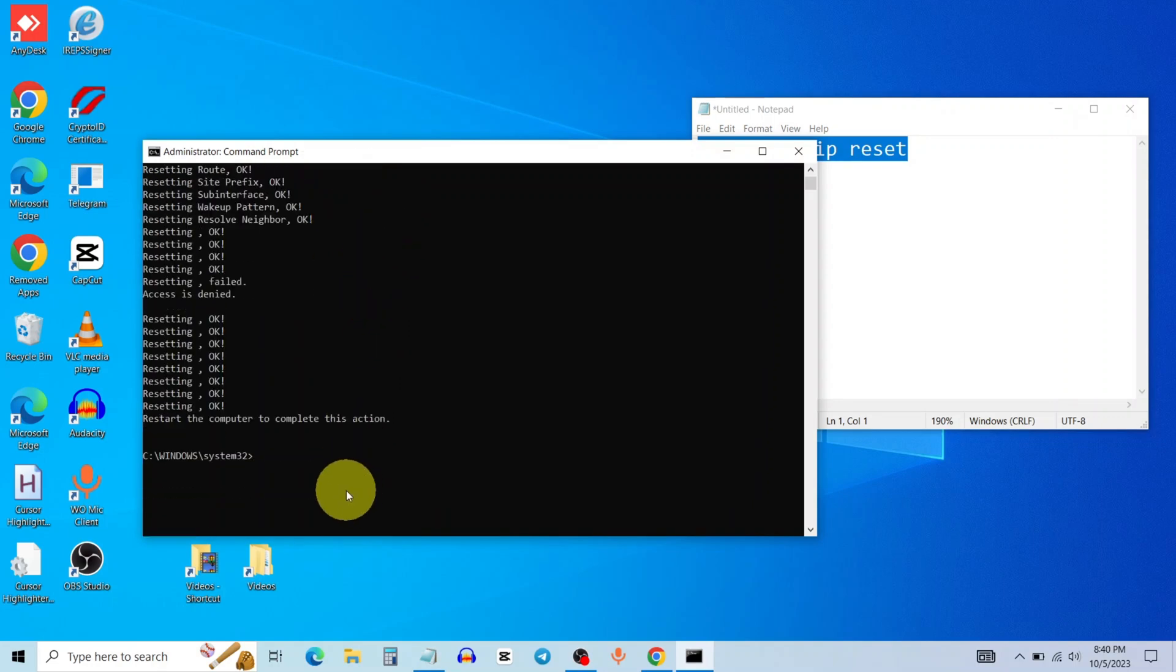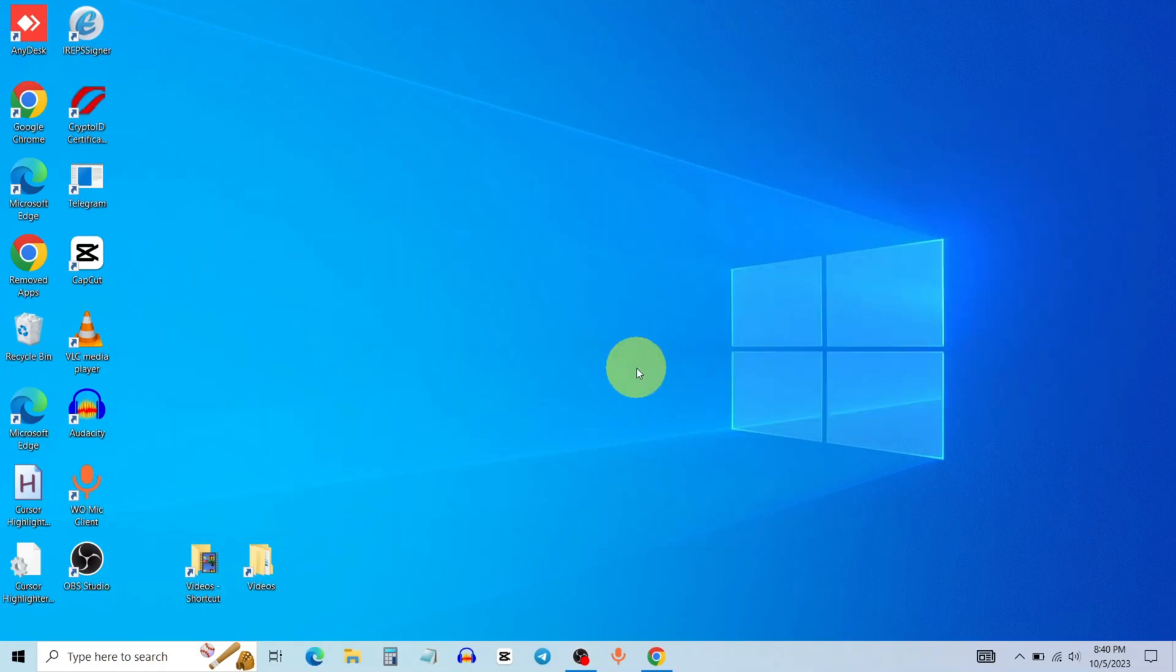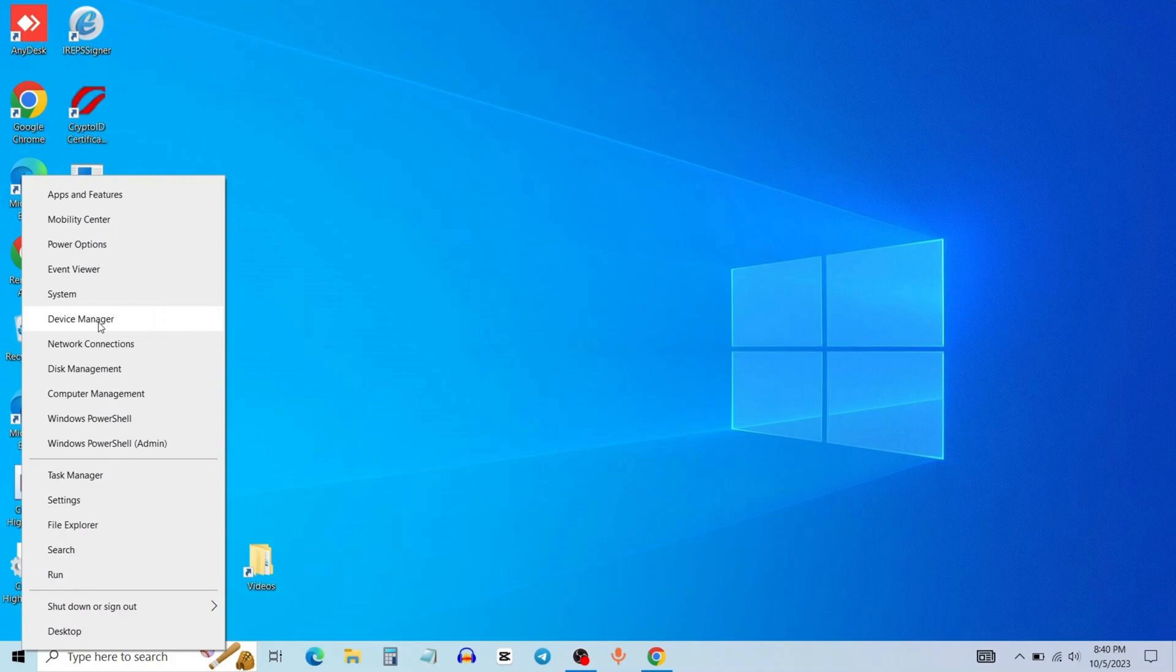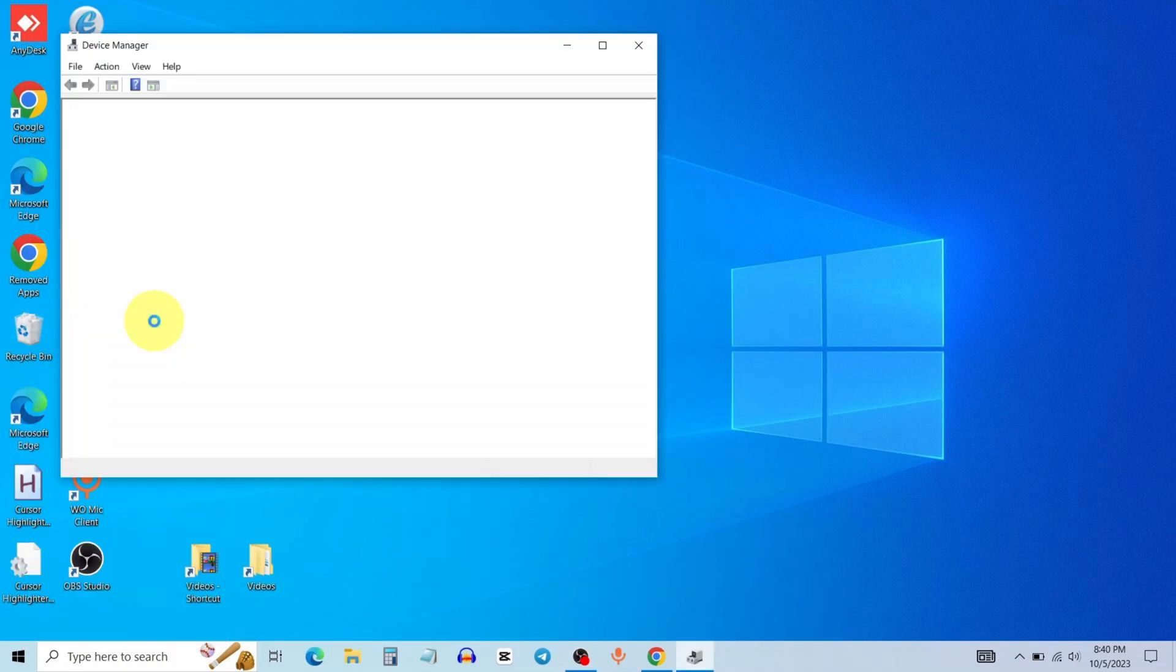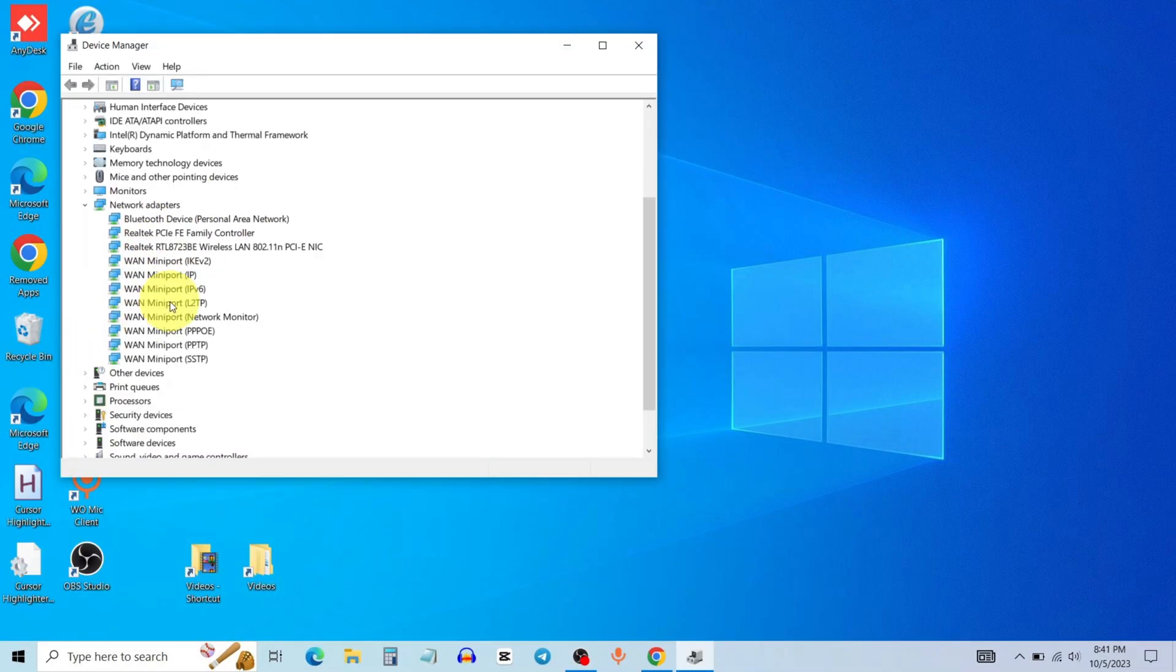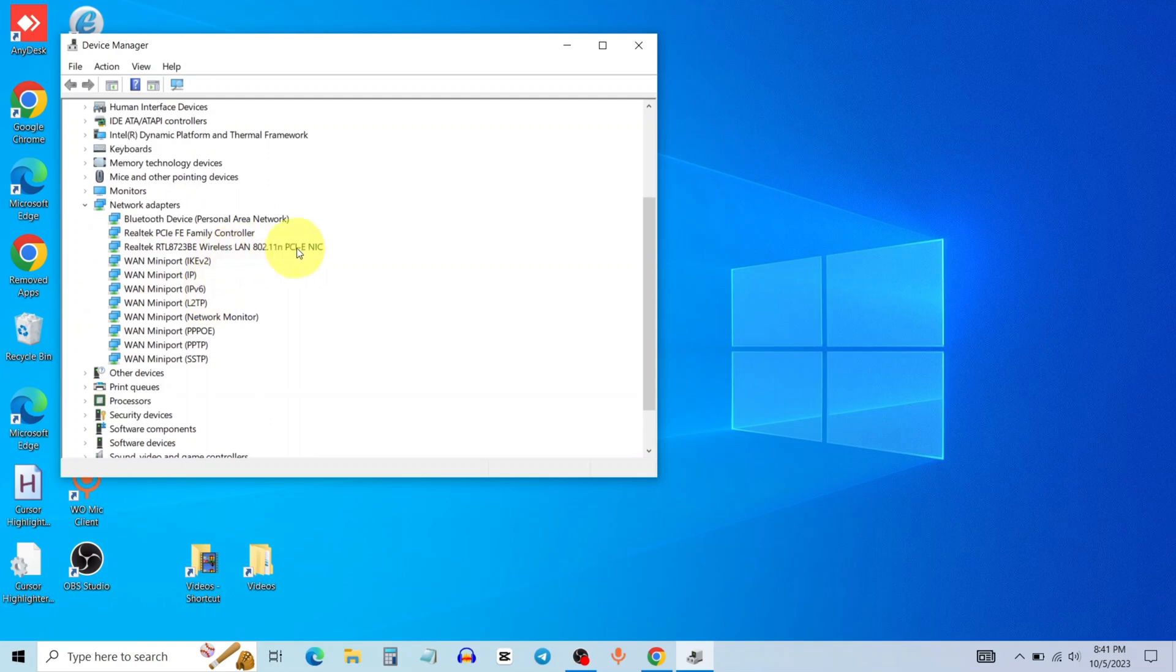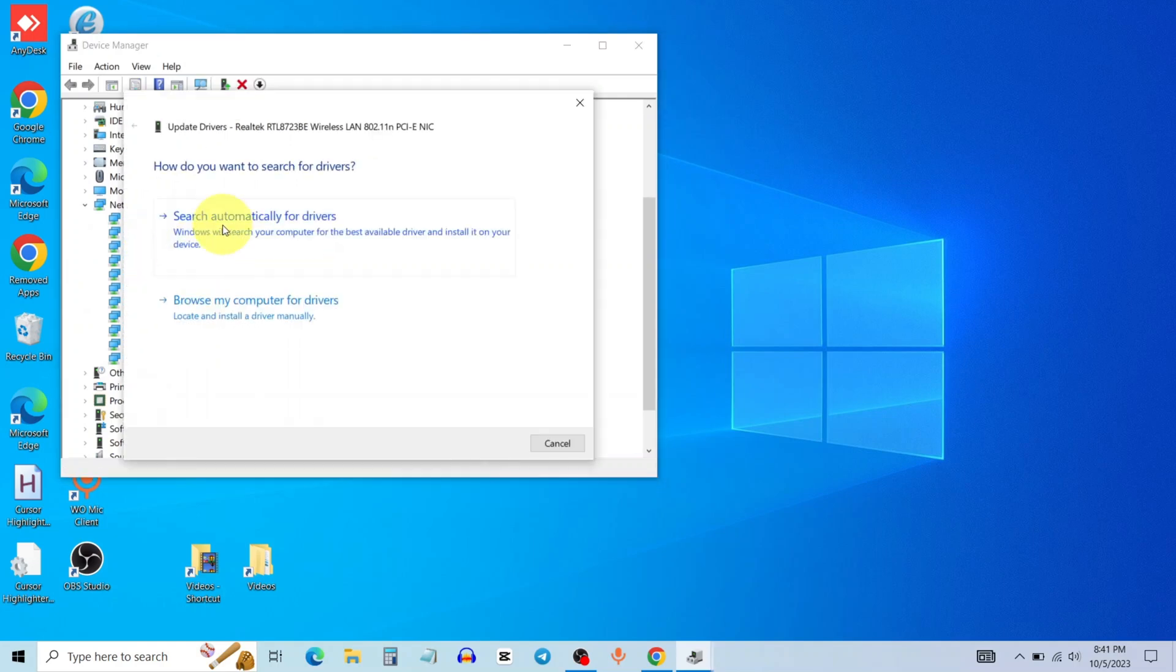Type exit to close command prompt. Right click on Windows start, open Device Manager, and expand network adapter. Right click on your network, click on update driver, and select search automatically for drivers.